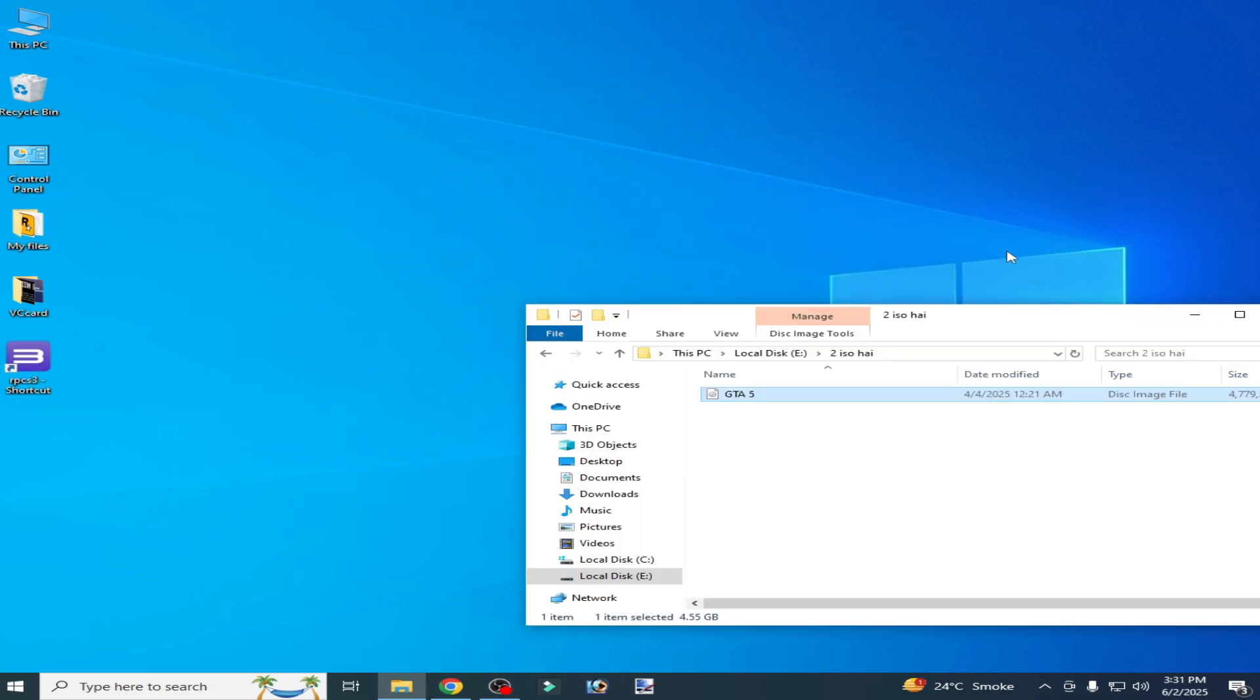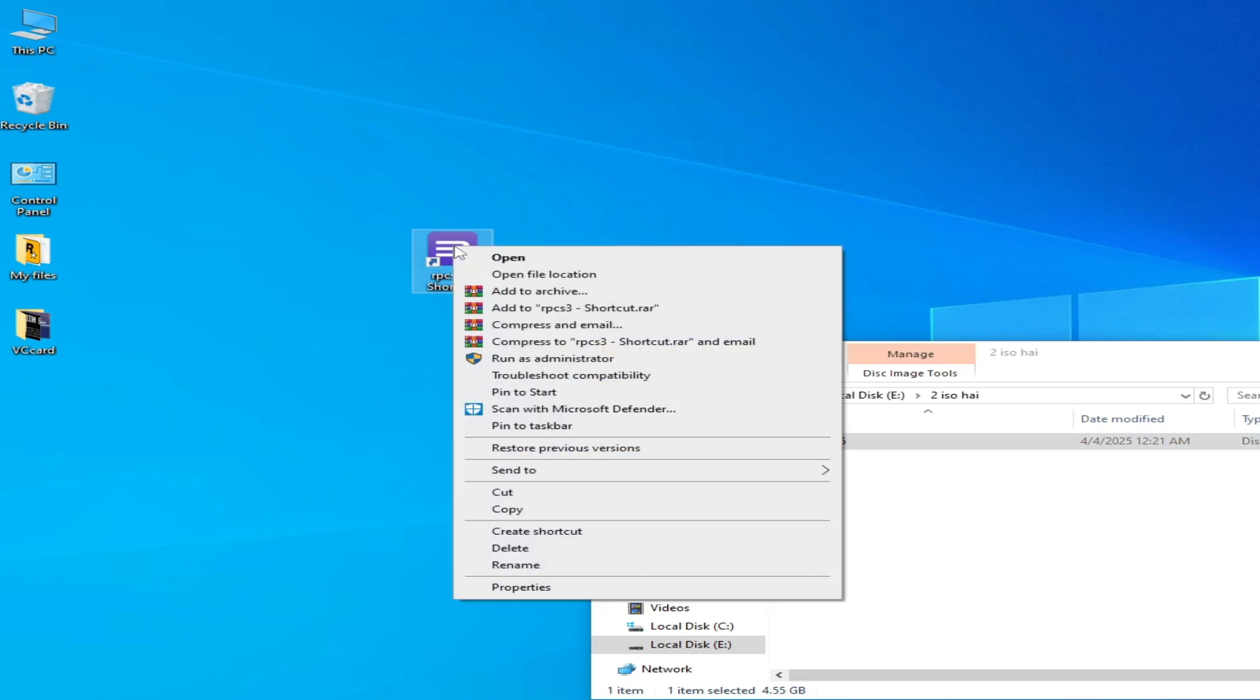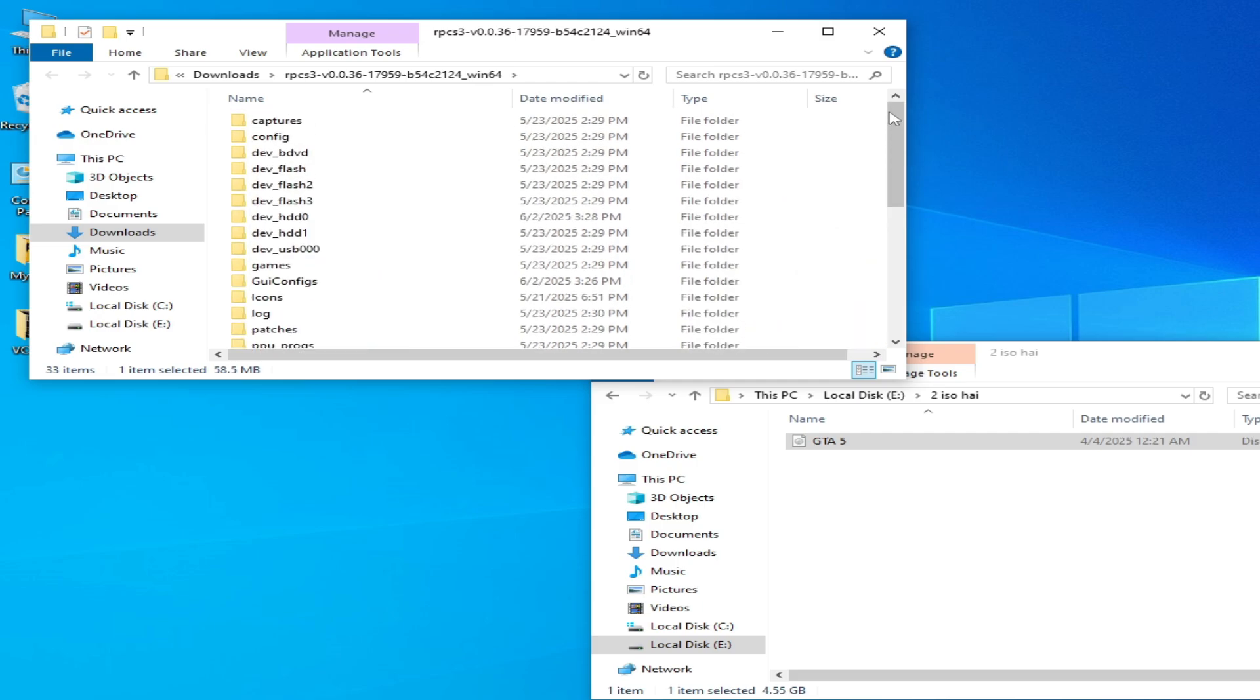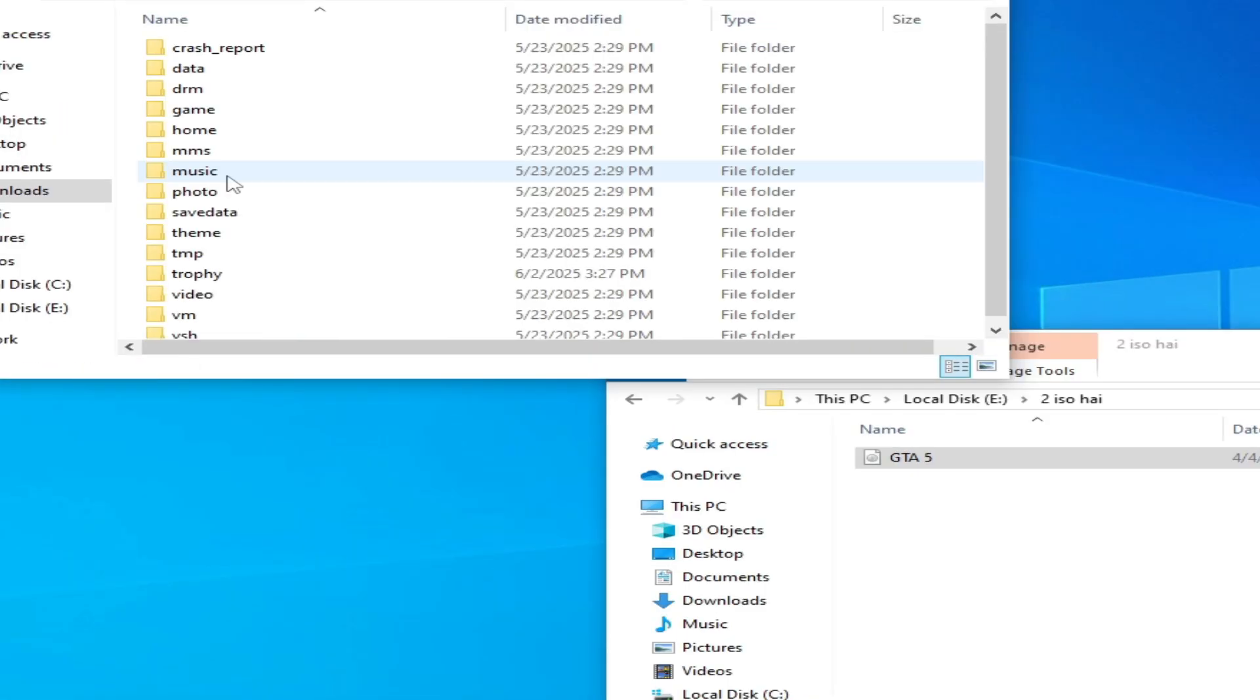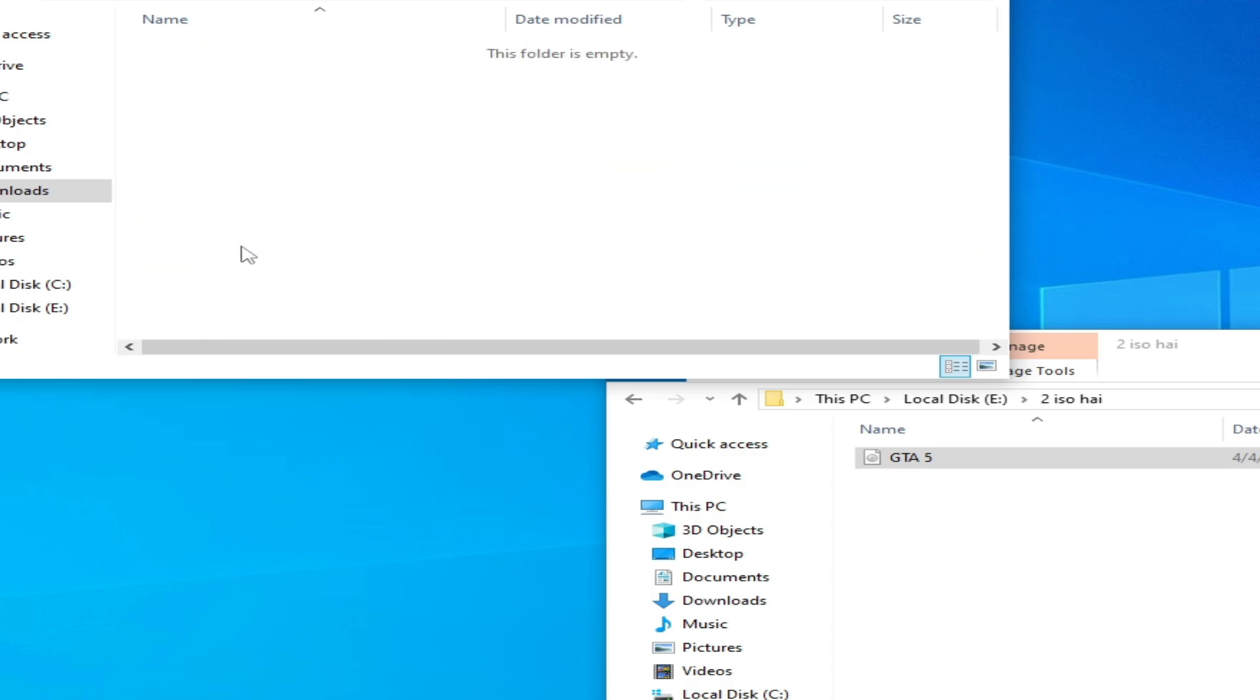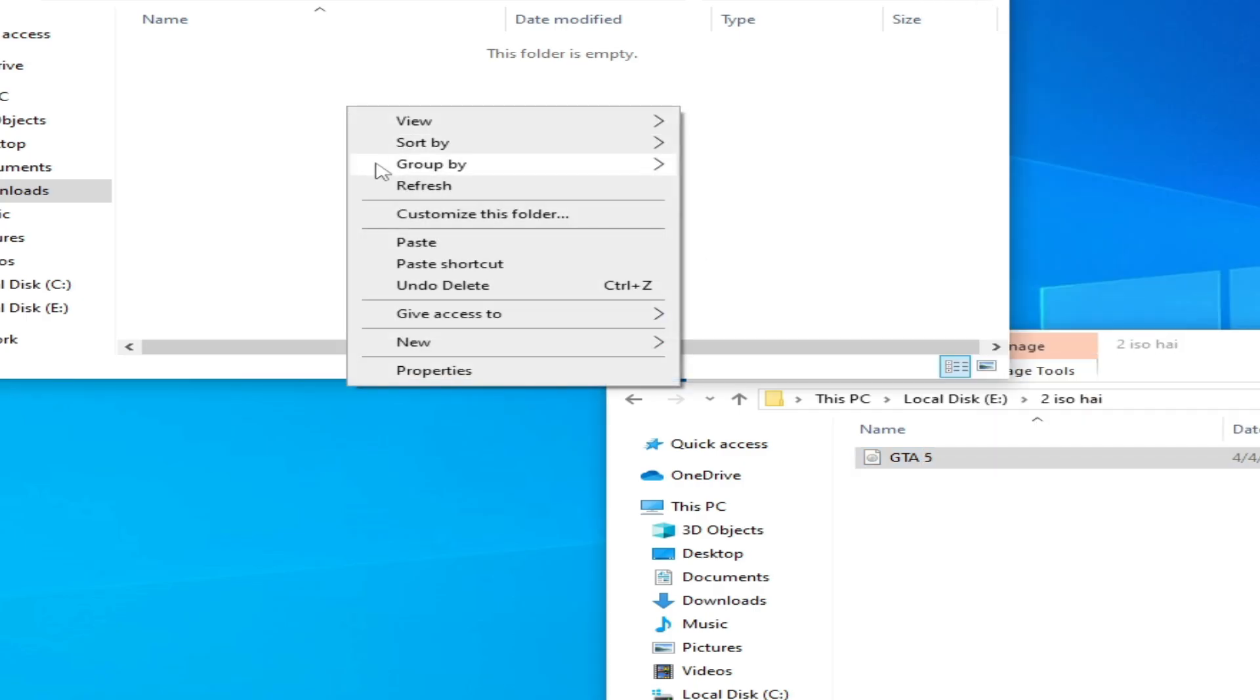Solution number three: go to your RPCS3 and this is my game disk image file ISO. Right click on it, open file location and scroll up or scroll down. Go to this folder HDD0 and go to this folder, open it, and drag and drop it here, copy and paste here.